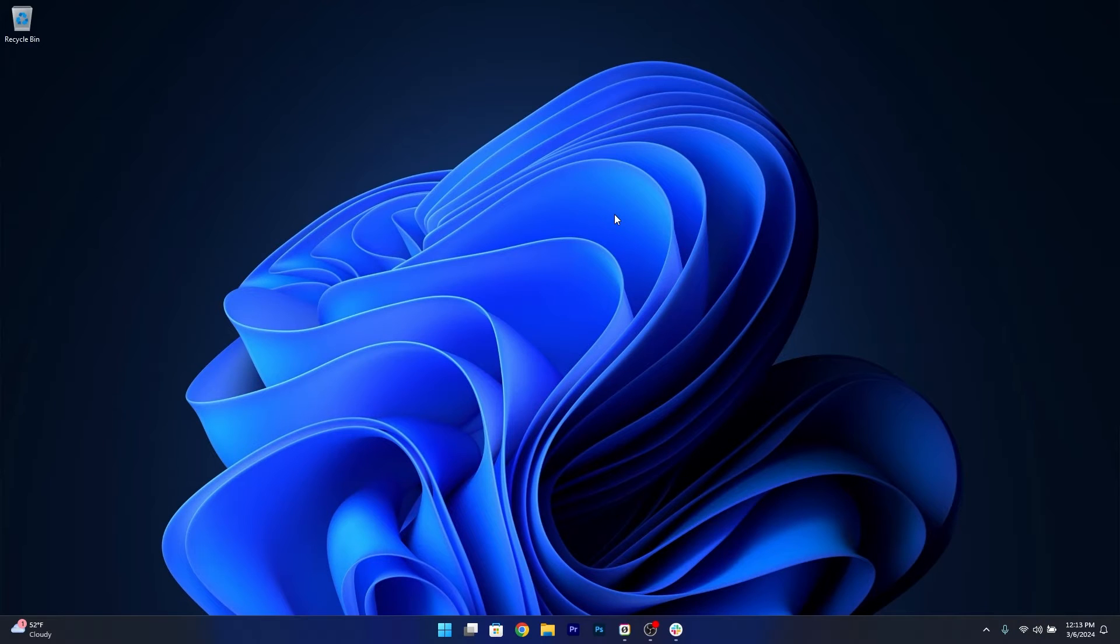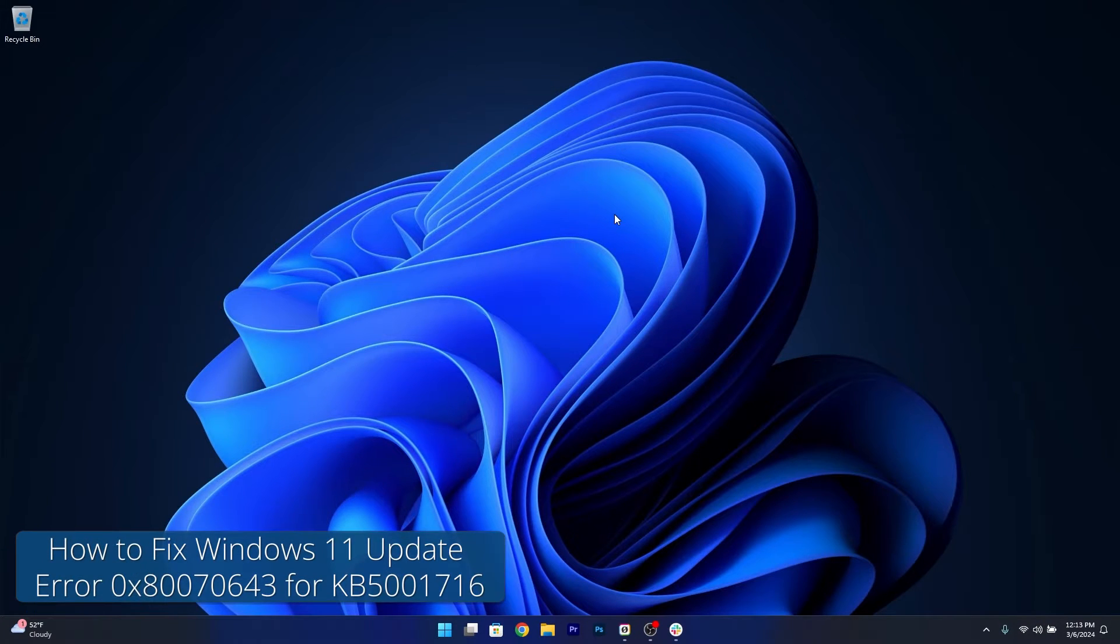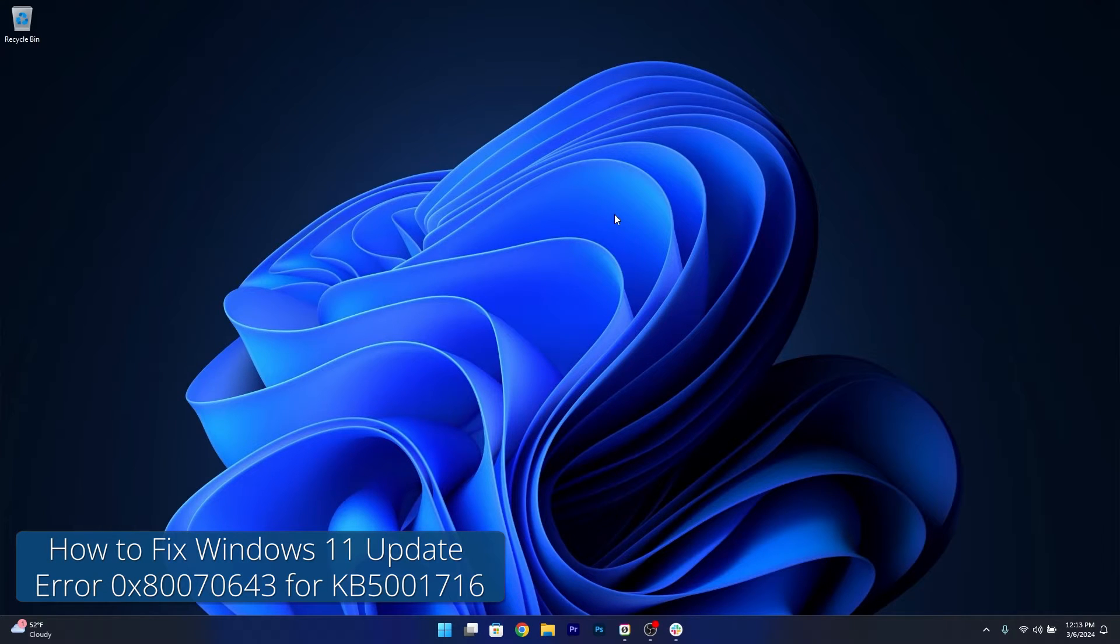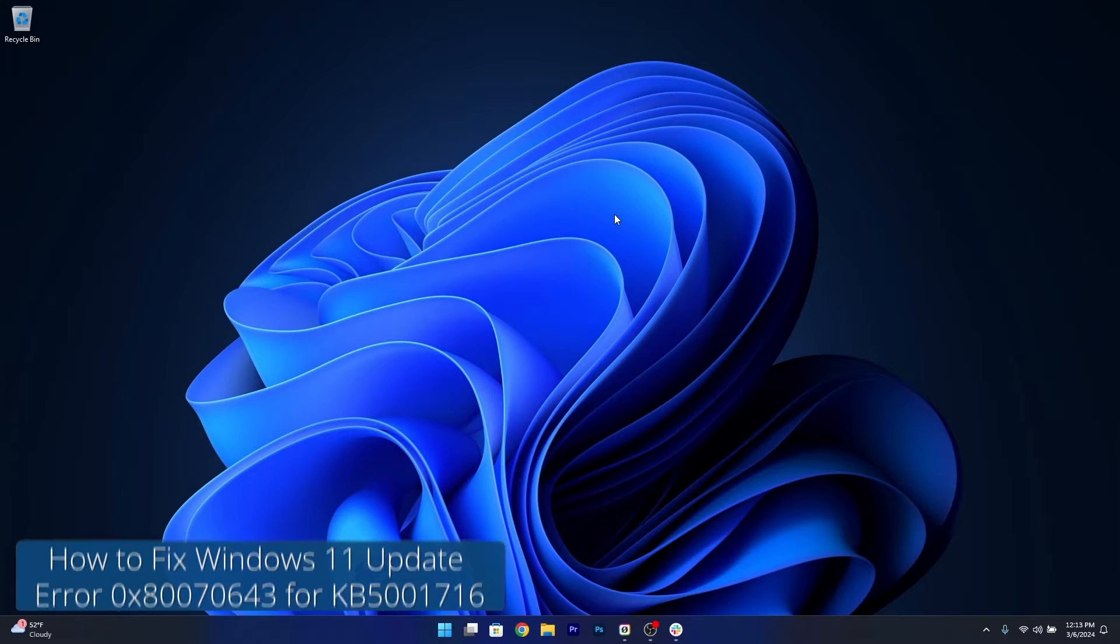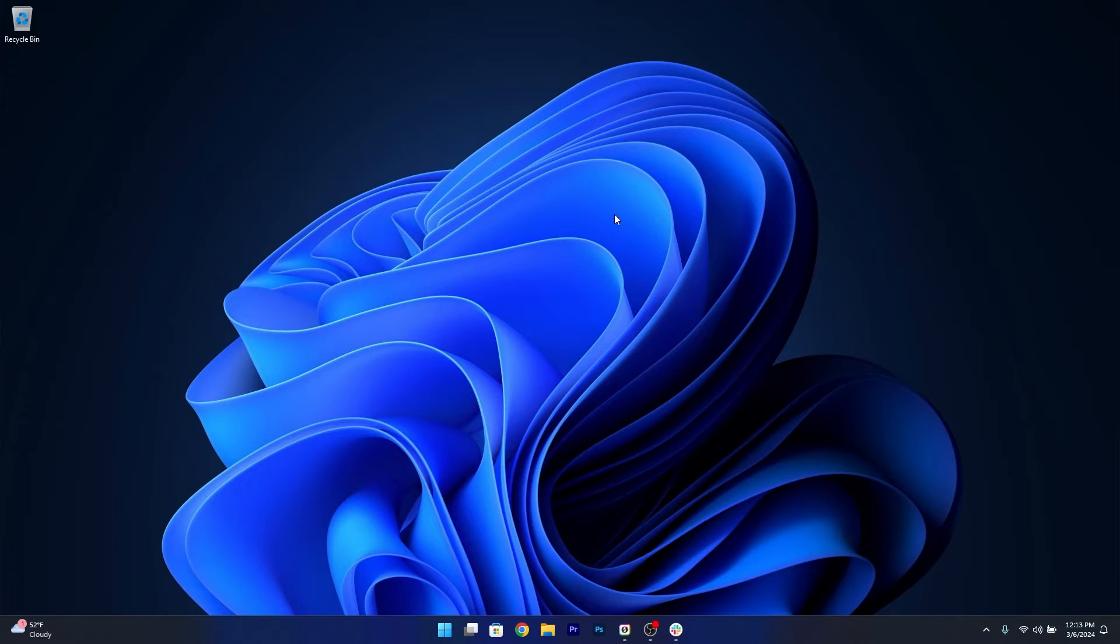Hey everyone, Edward here at Windows Report. Today I'm going to show you how to fix the error code 0x870x43 for the latest KB51716 update on Windows 11 in no time.